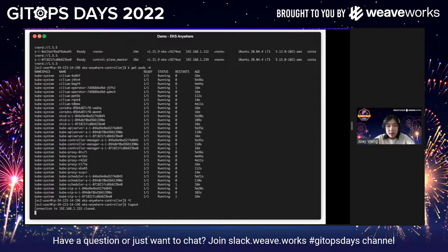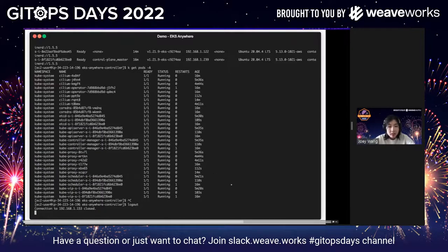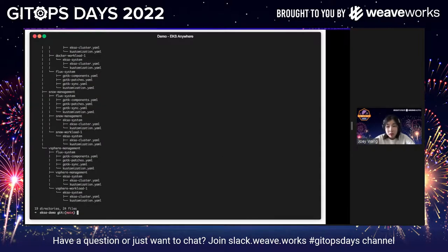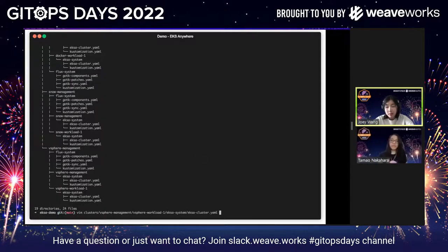So here I have created one Snow workload cluster. I also want to do two more operations: upgrade my existing vSphere workload cluster from Kubernetes version 1.21 to 1.22, and add another brand new workload cluster to the Snowball Edge devices. I can do this all through my one Git repo — I go back to the repo, pull the changes, and you can see all the cluster configs clearly specified.